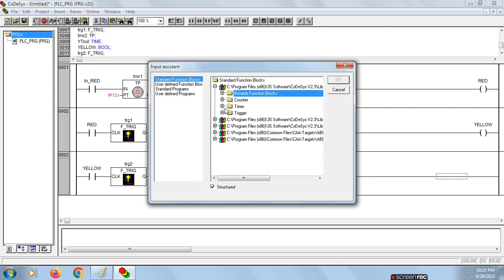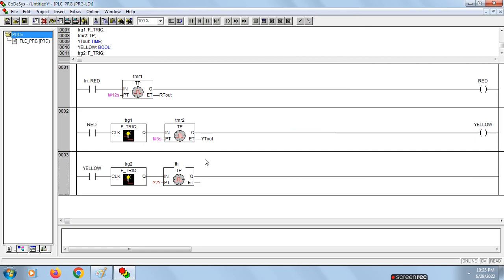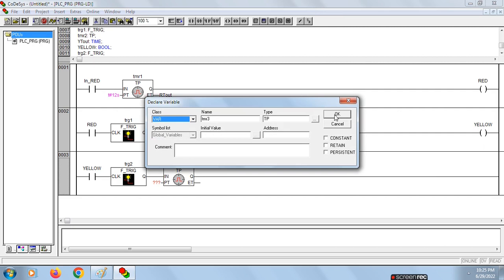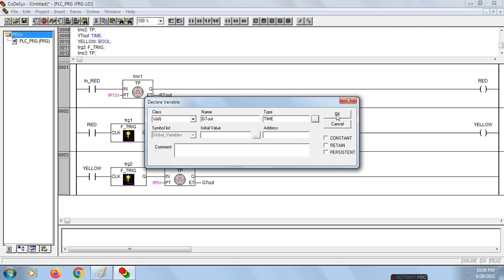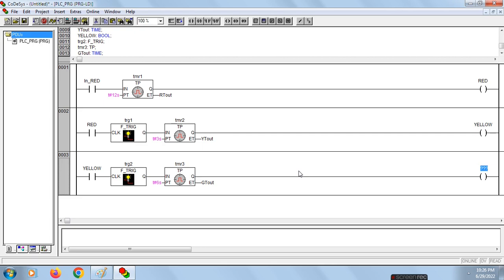Name of this should be TMR3. Timing is for 6 seconds. It should be of type time, click OK. Take one more last coil, that is for green.